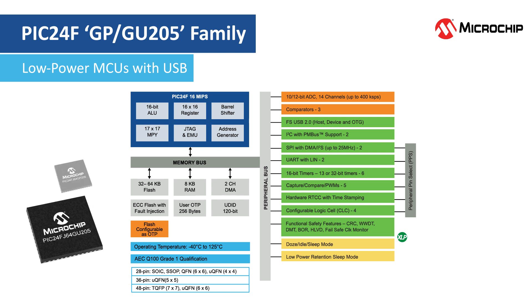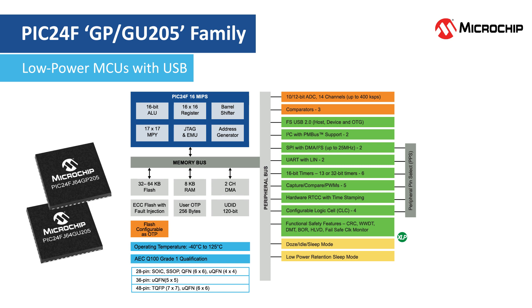The GU and GP family features ultra-low-power operations with sleep current down to a few hundred nanoamperes while retaining the complete RAM content.